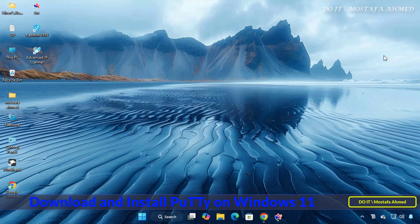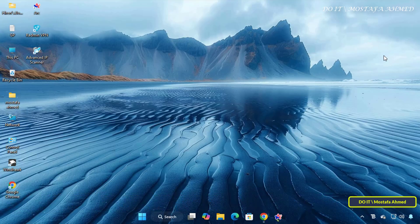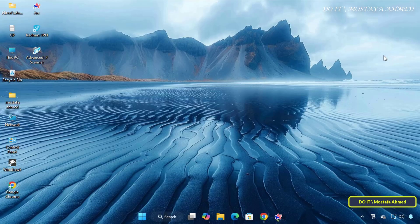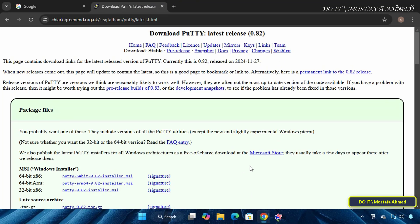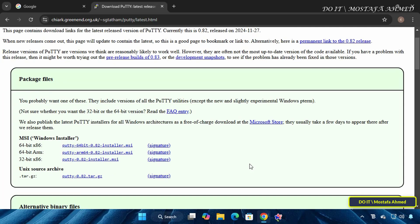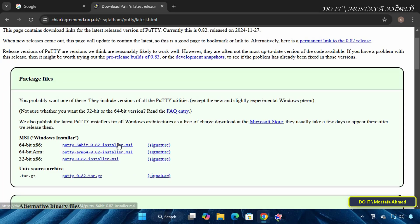In today's video we will only learn how to download and install it on Windows 11, and later I will make a video on how to use the application on different systems. I will give you the link to download the application in the video description, open the browser on this link, then choose the appropriate version for your system.